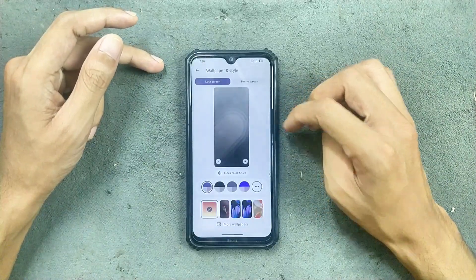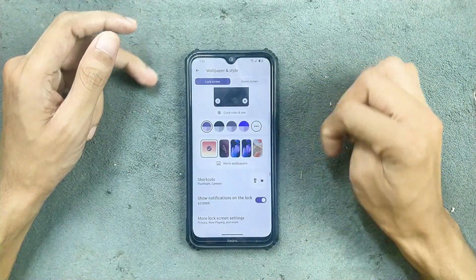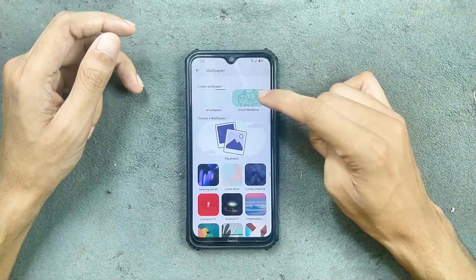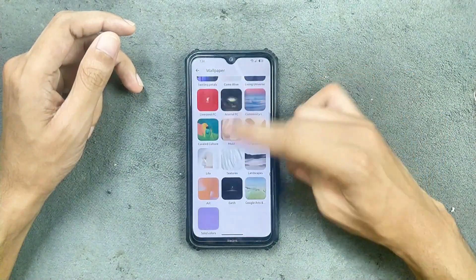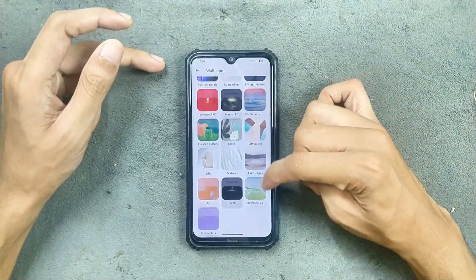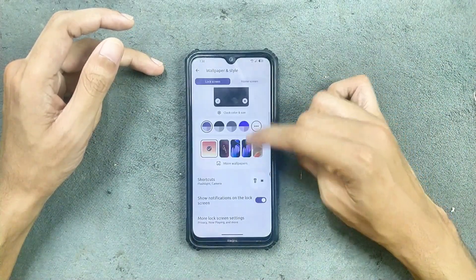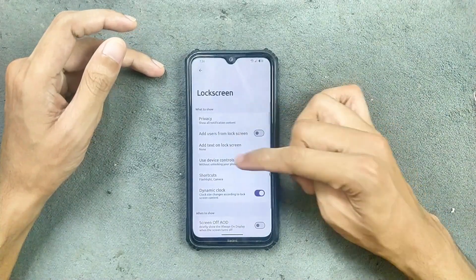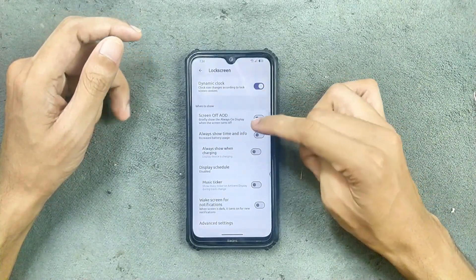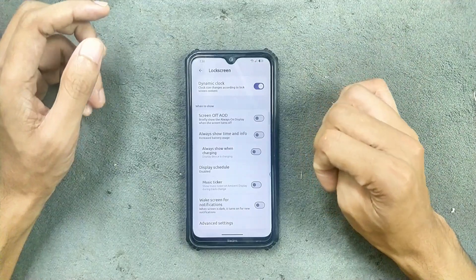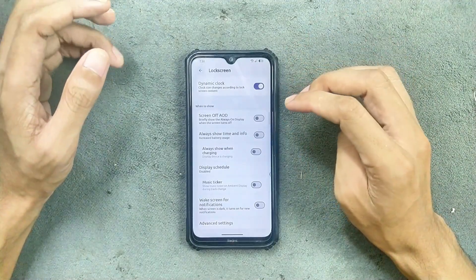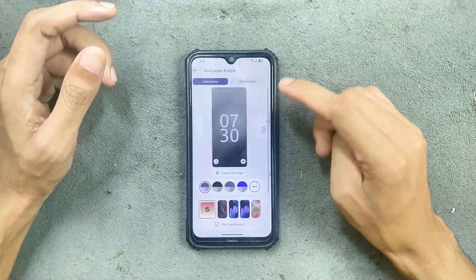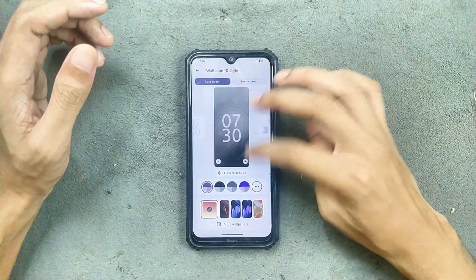In the wallpaper and style section, we get AI wallpaper and emoji workshop — all wallpapers are available. In more lock screen options, we get other options and also AOD option is available, but AOD is a little buggy, so don't use that. Other things are pretty much similar.